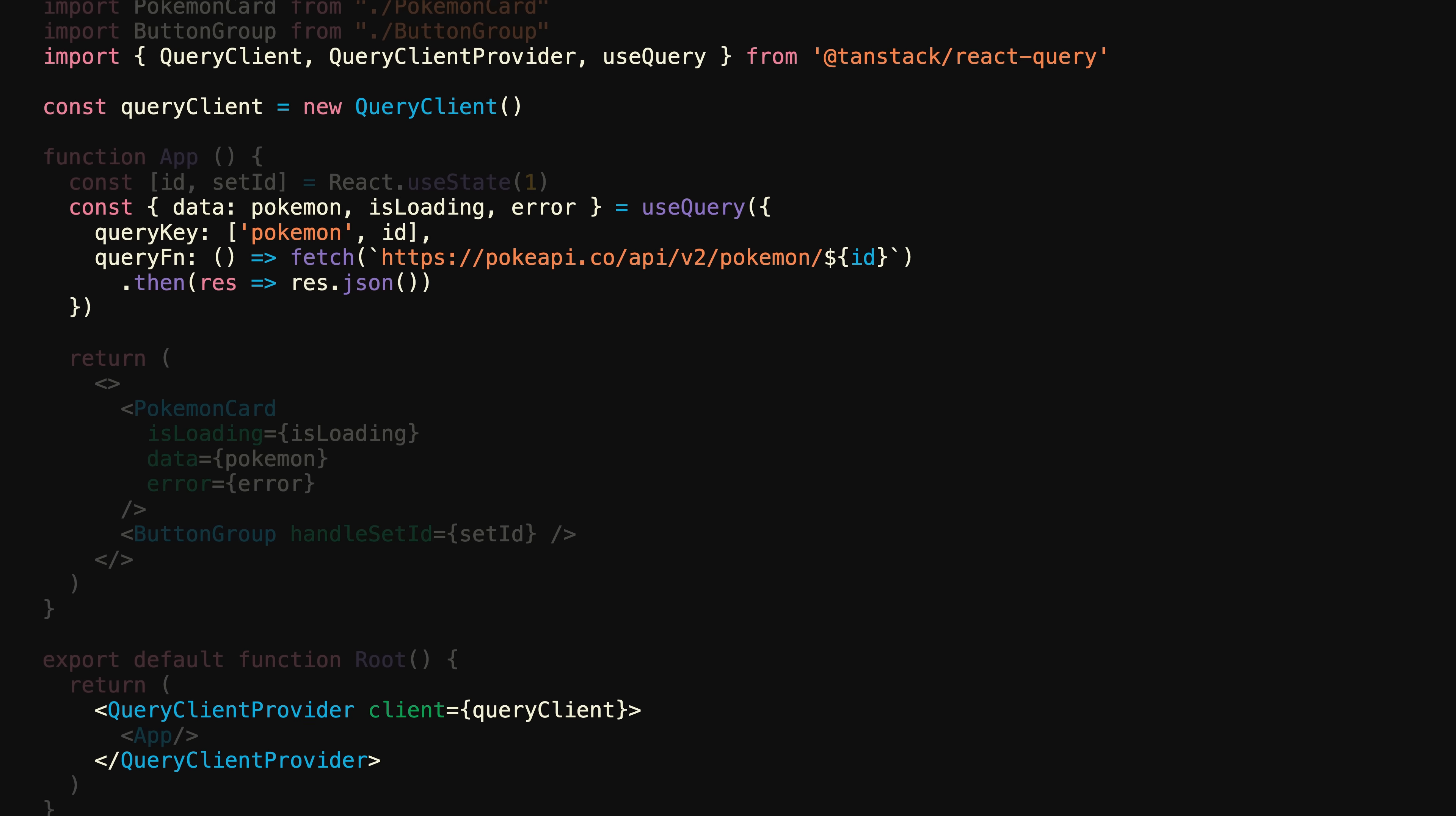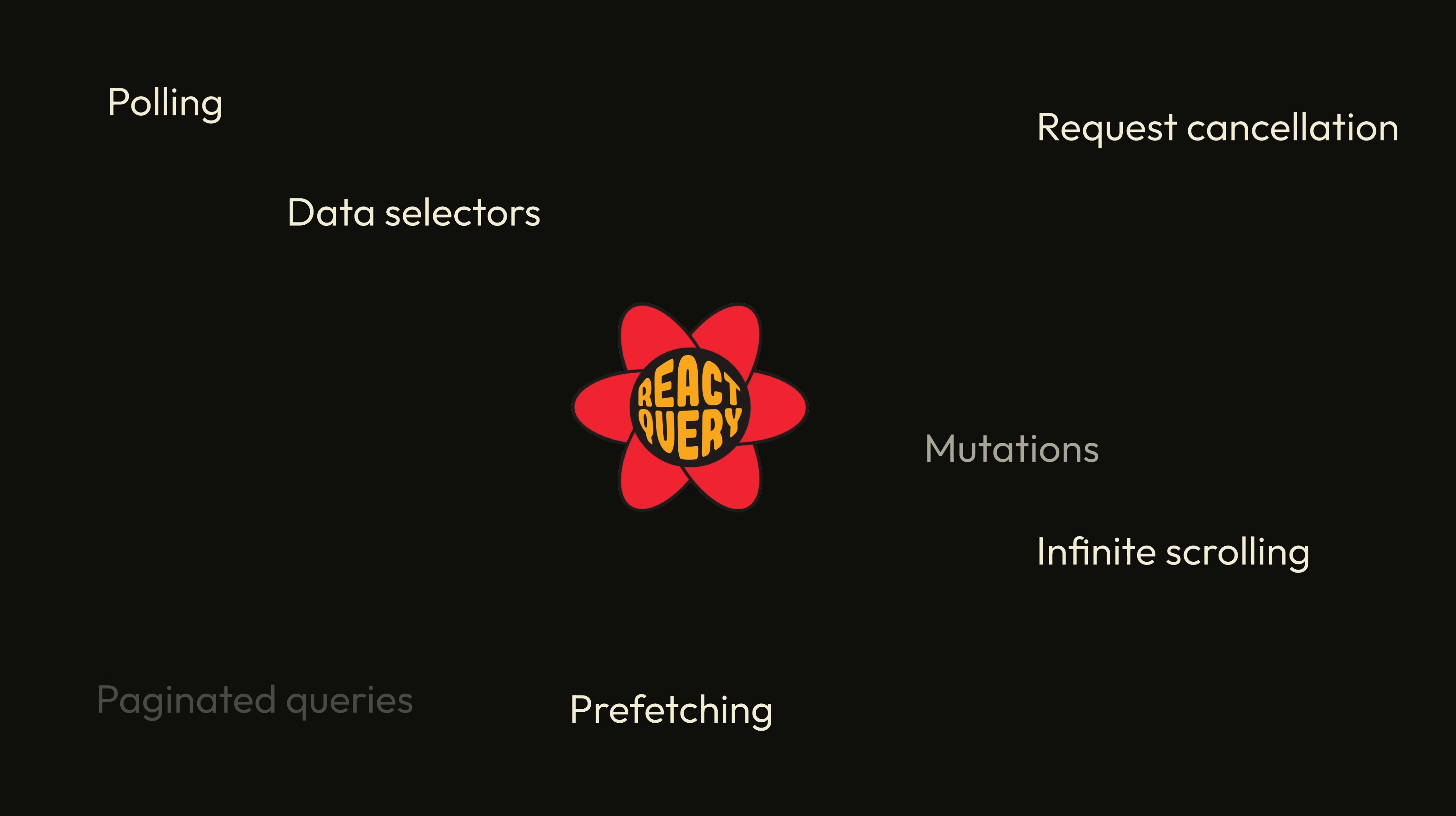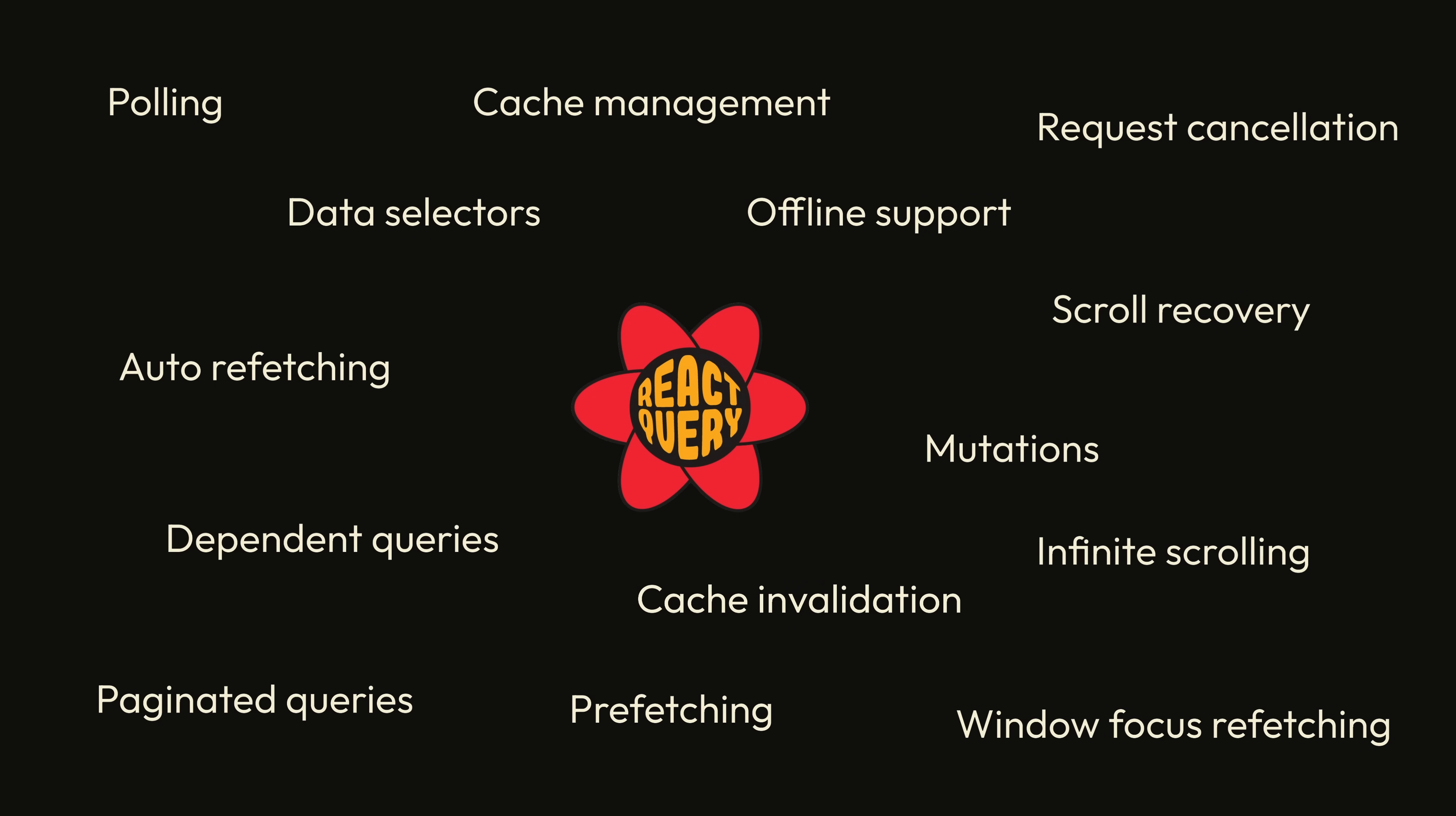From there, it can handle all of the dirty work that you're either unaware of, or you shouldn't be thinking about in the first place. And the best part about it? You can stop trying to figure out how useEffect works, which is why it solves the 5 o'clock rule.